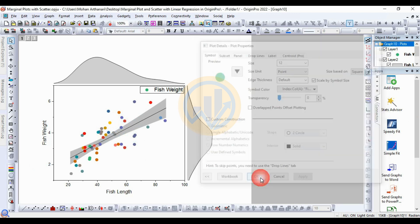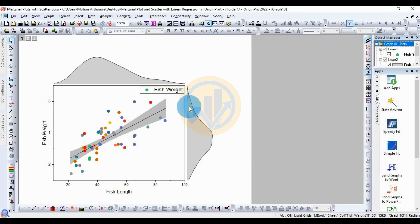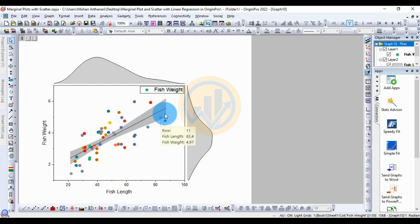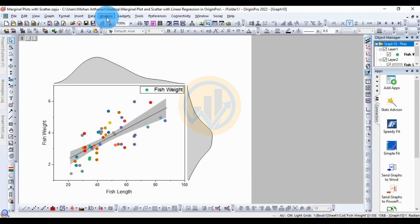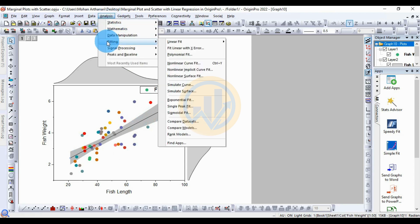Now, how to enter the values and calculate linear regression with the scatter plot. Select the linear regression line, then go to the Analyze menu, go to Fitting, and select Linear Fitting. This opens a new dialog for the linear fit.